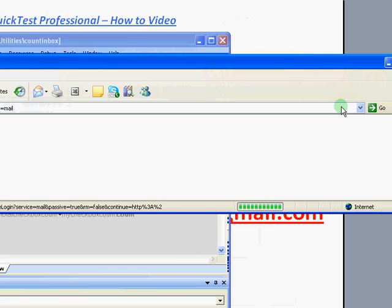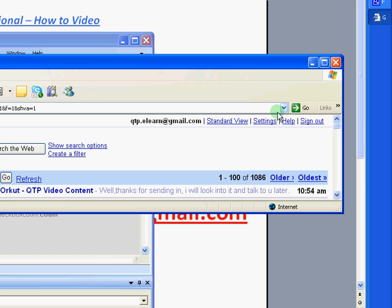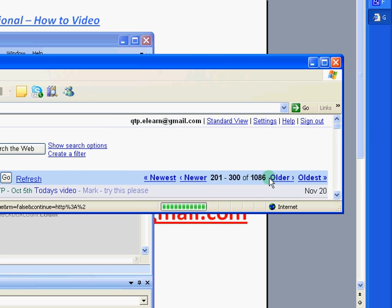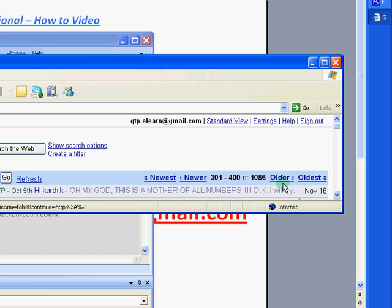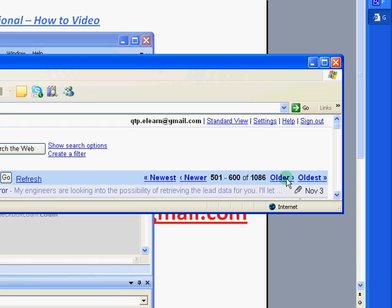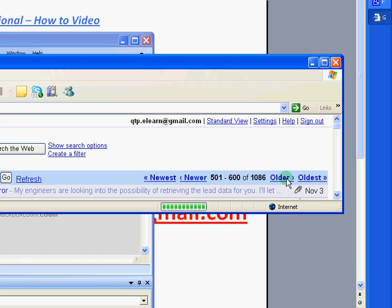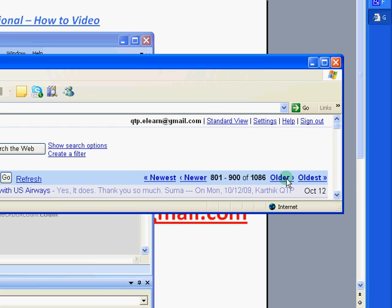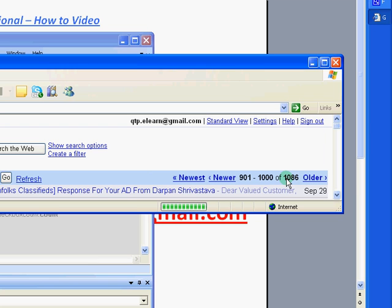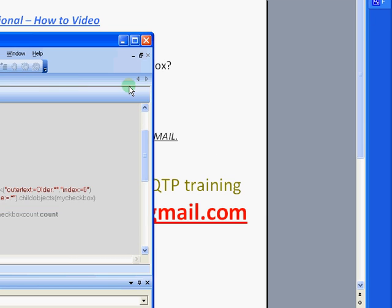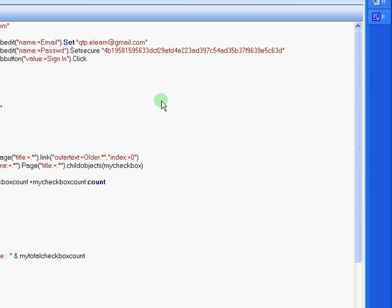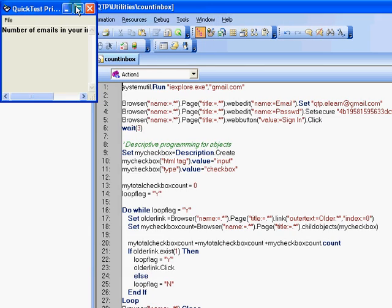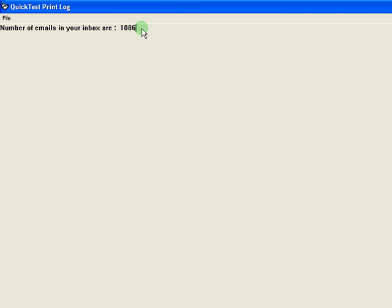So now we have signed in to the Gmail application. And here is the older text link that I was referring to. So on each iteration, it is counting the number of checkboxes and it is going forward to each next page. Okay, now we have completed the test. Now I can see that number of email items in my inbox was 1086.